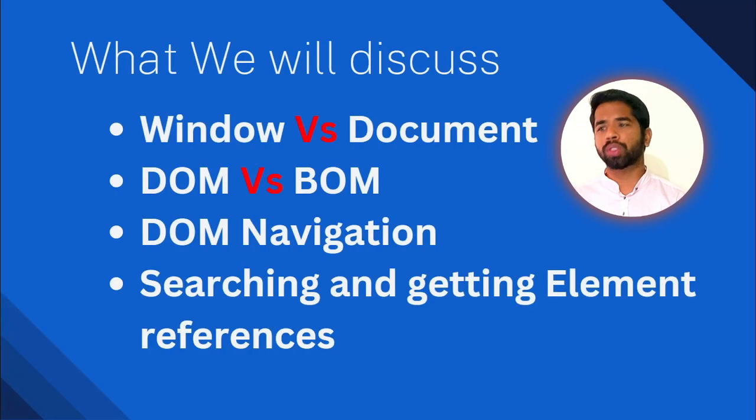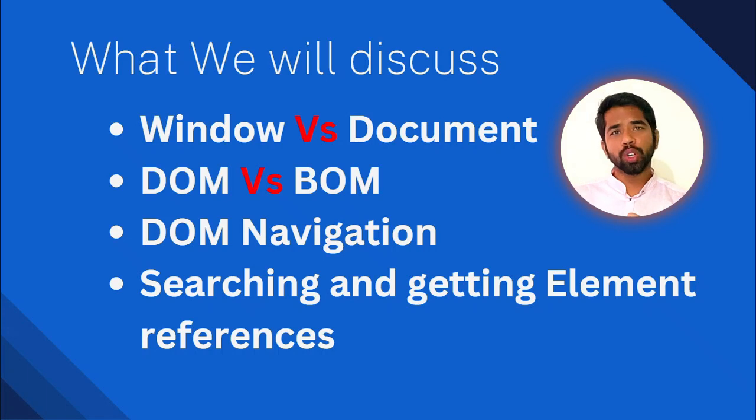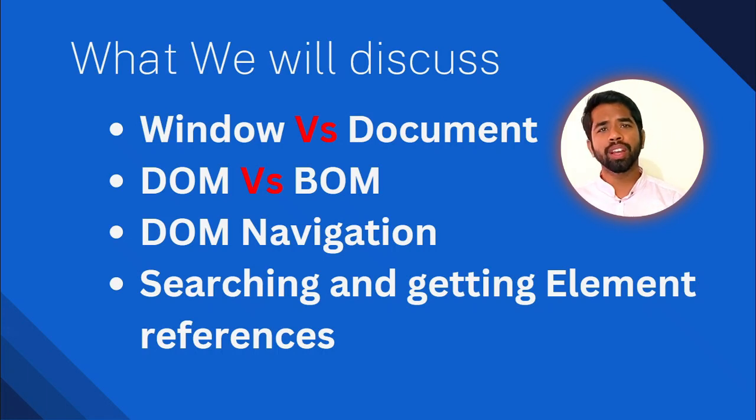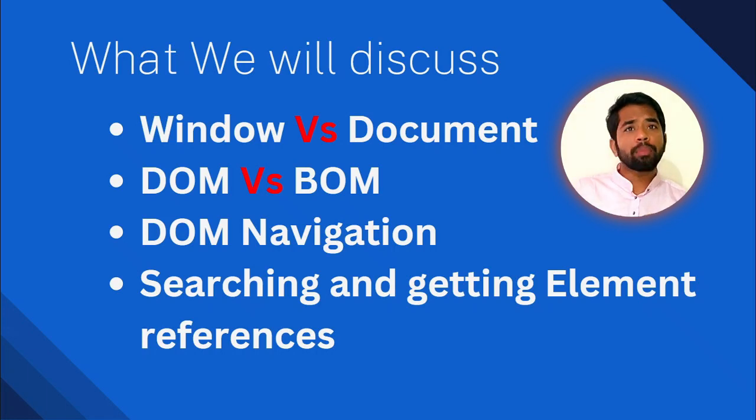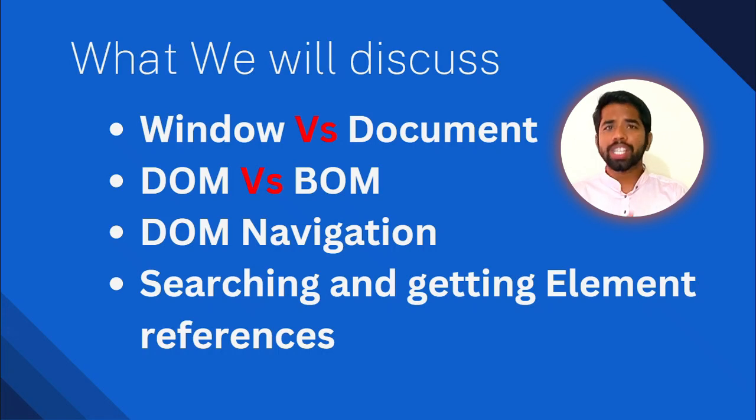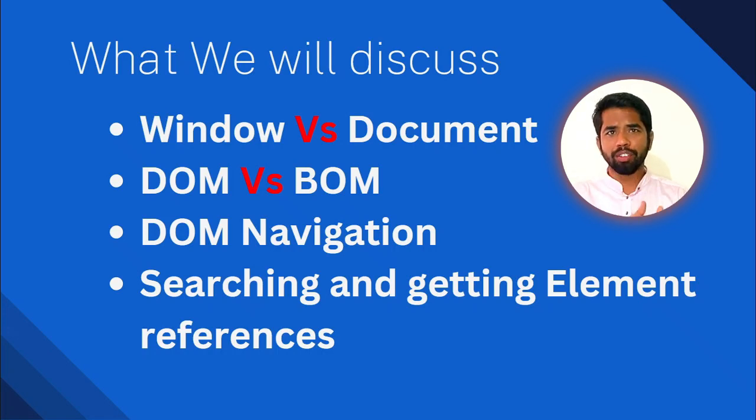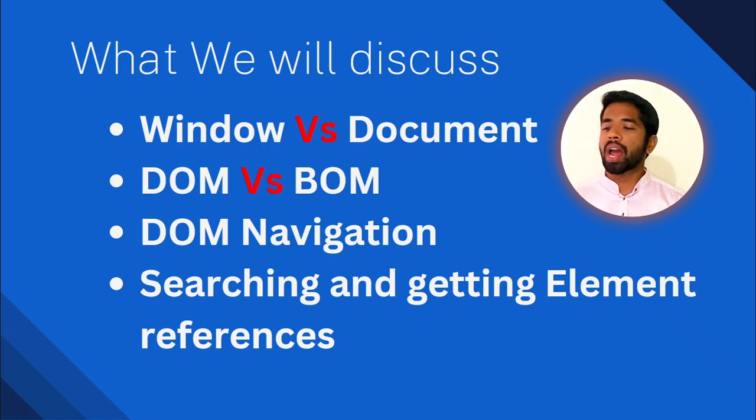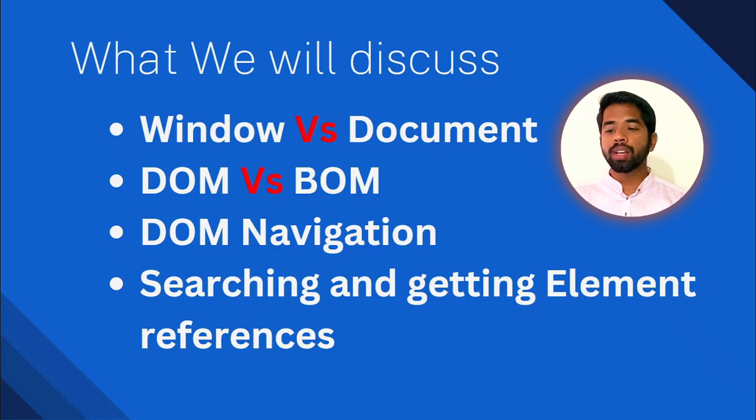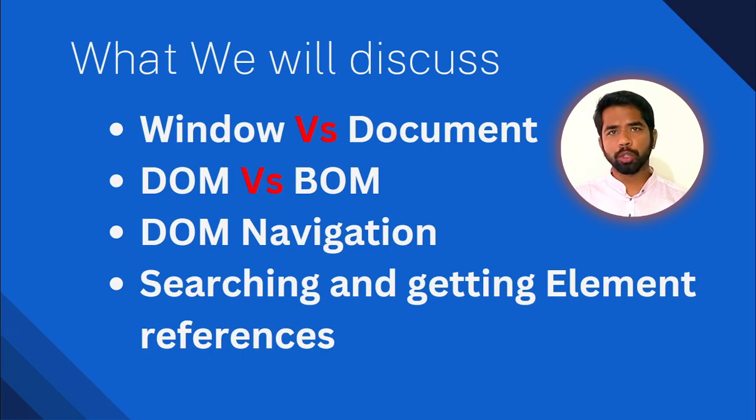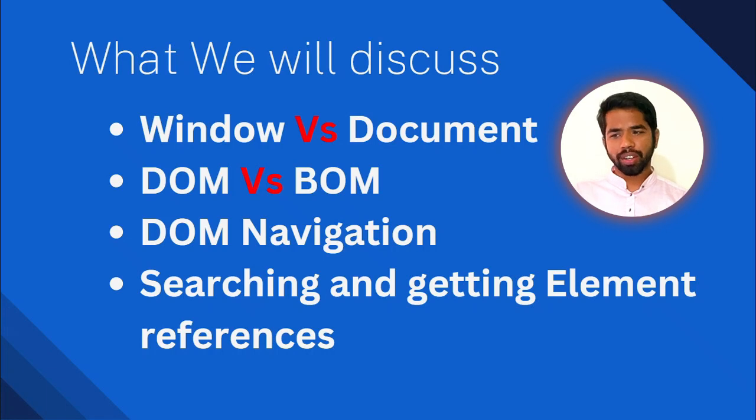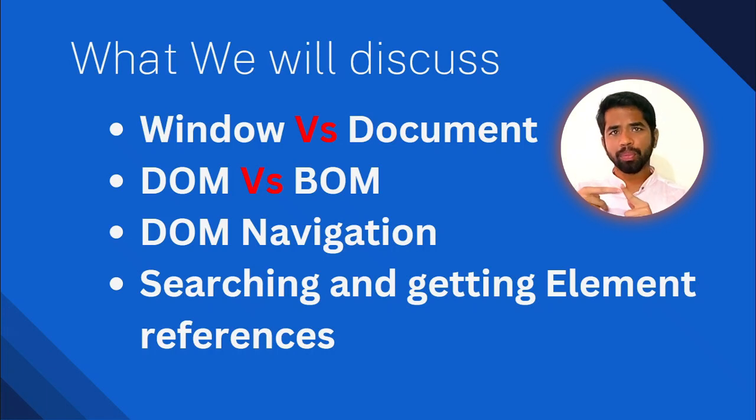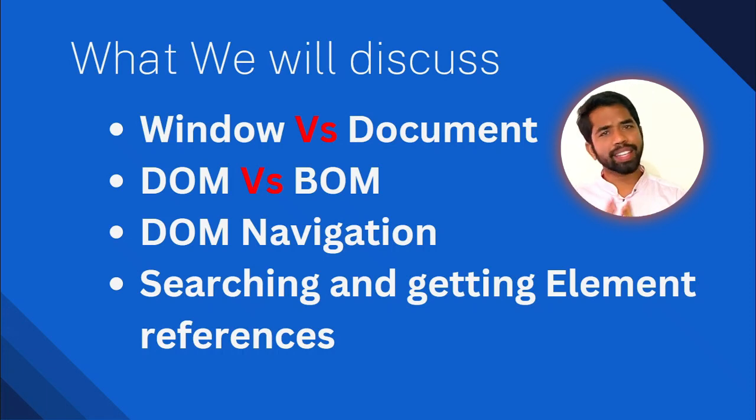In this DOM, we will discuss what we have discussed. First, Window vs. Document. Window object, DOM. Document object model is completely explained. DOM vs. BOM. Document object model vs. Browser object model. Browser object model and document object model completely explain this. And DOM navigation at the same time, searching and getting element references.